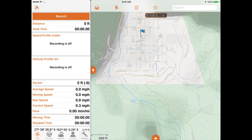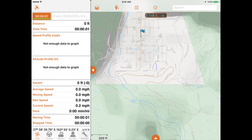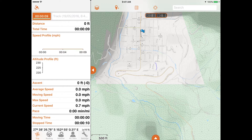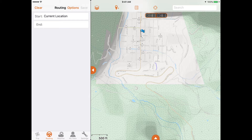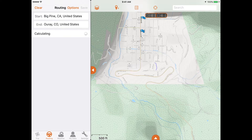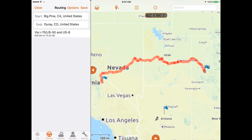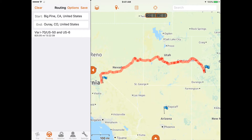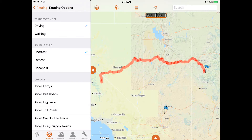Use the trip submenu to begin recording a trail or to view your trip statistics. Open the routing submenu and input a destination to generate a route for the trip. You can then save it as a route line to follow while you travel.